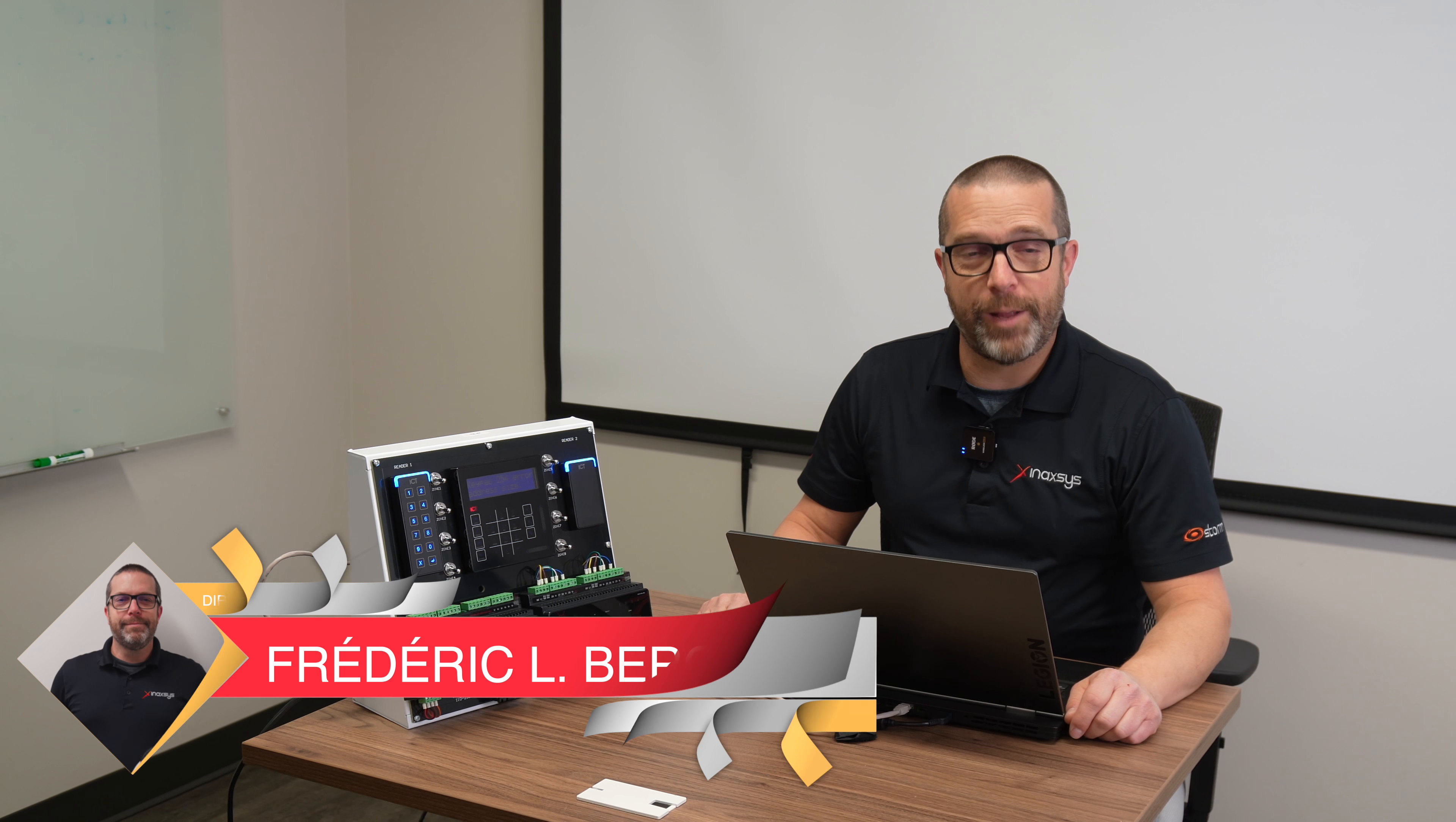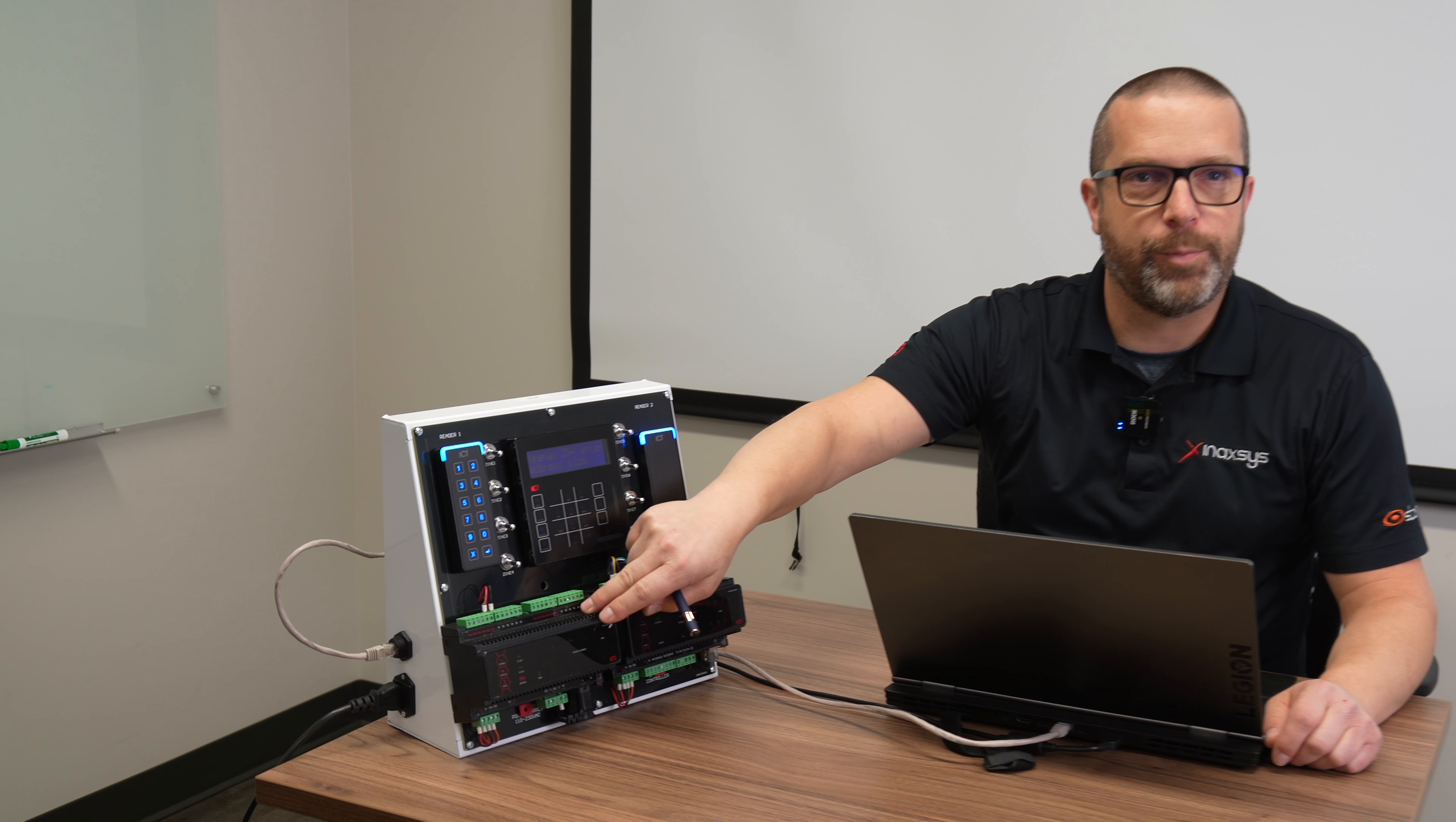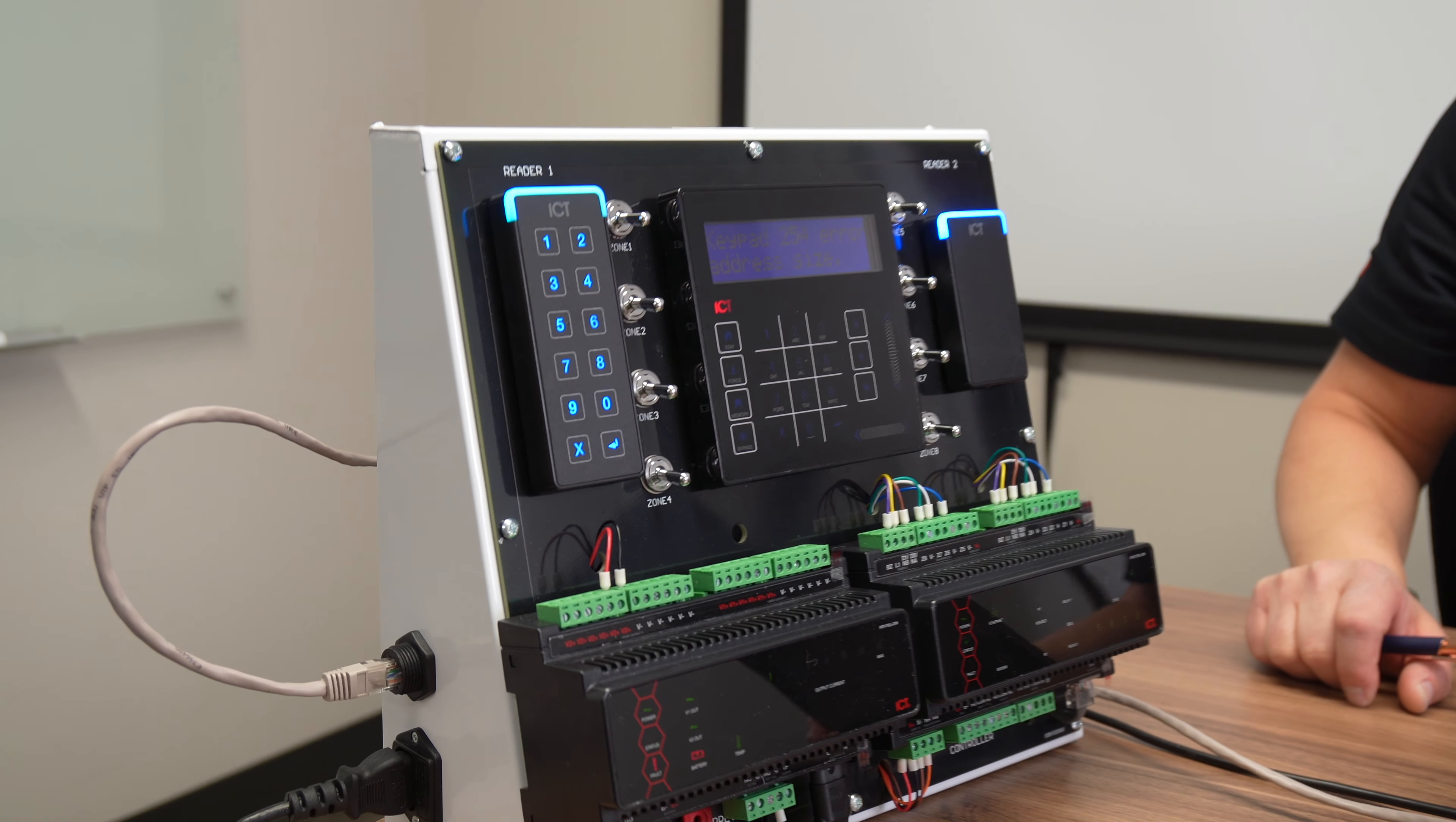Welcome back to our channel. I'm Fred Bergeron from Inaxis Security Systems. In today's video, I will show you how to address an alarm keypad as well as a 4 amp power supply. I will show you how to address new devices on the Prodigy GX RS-485 network.